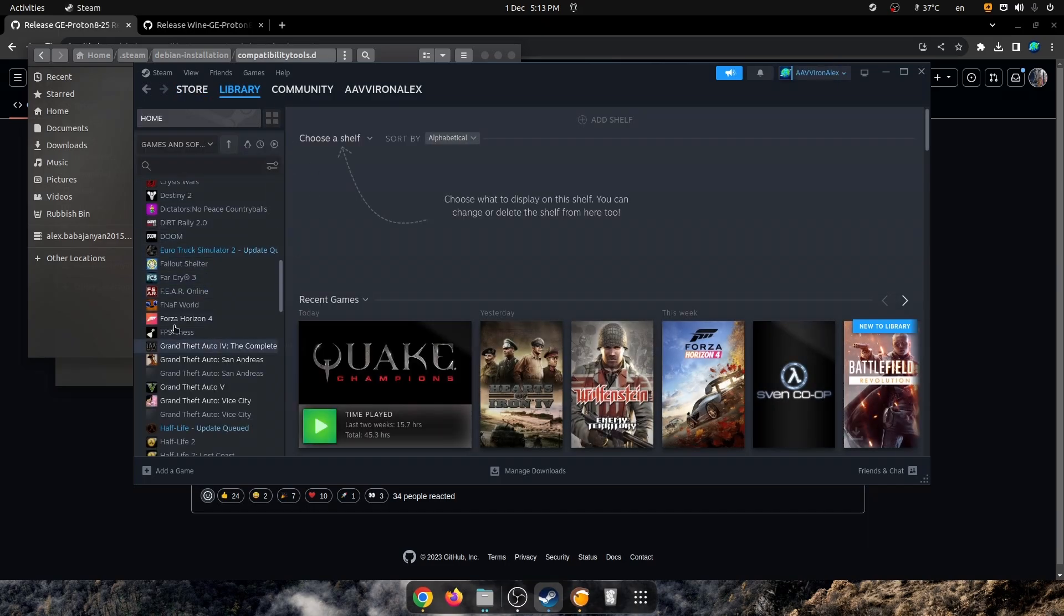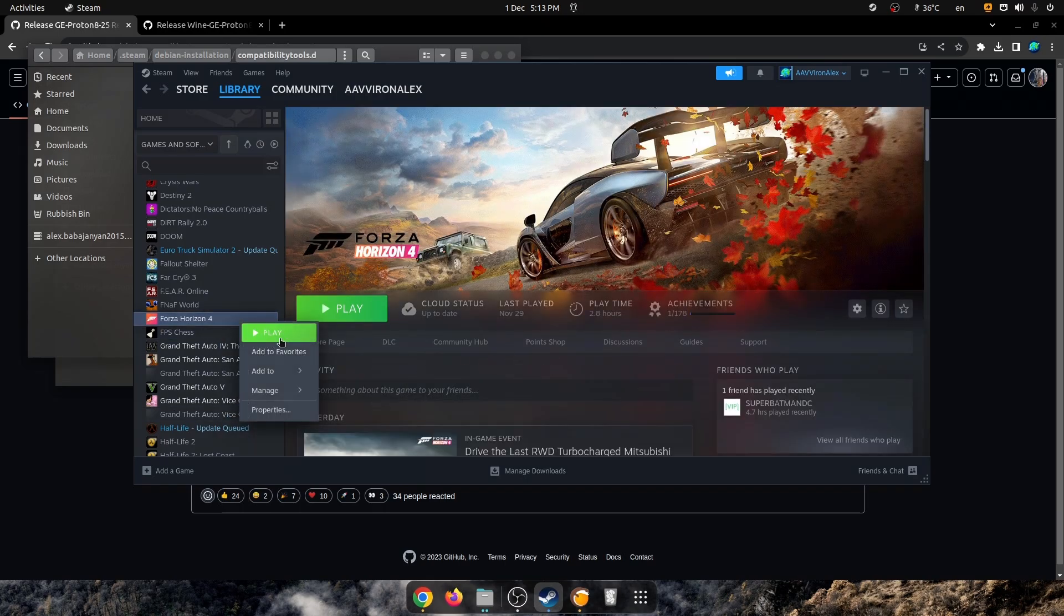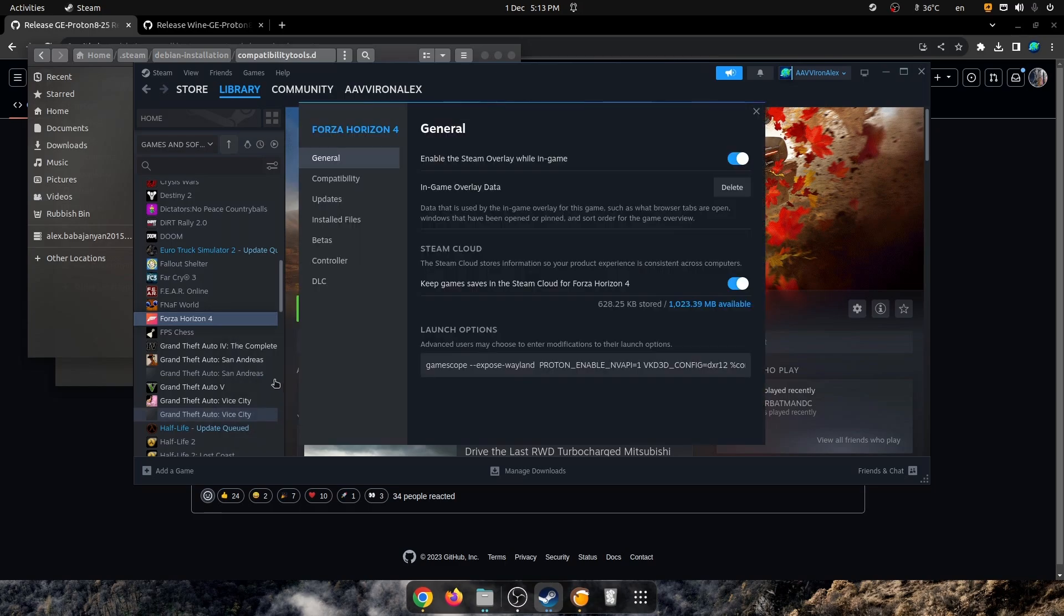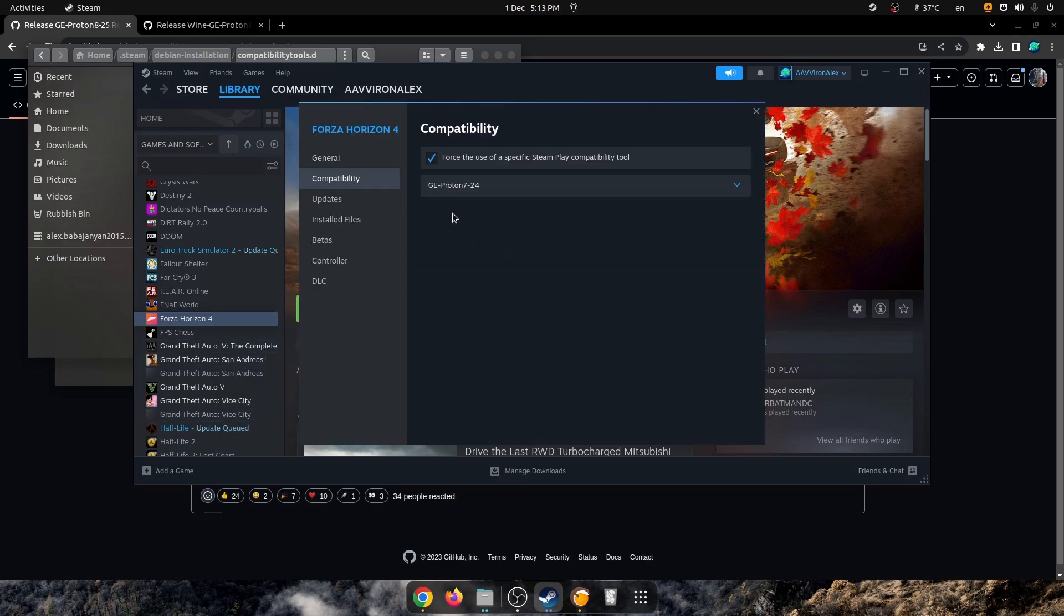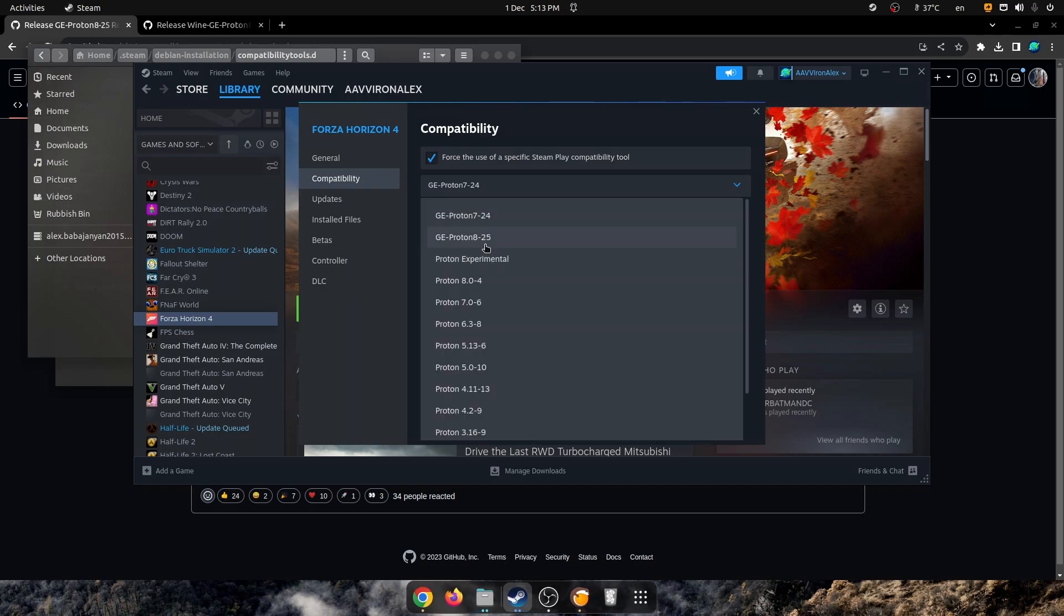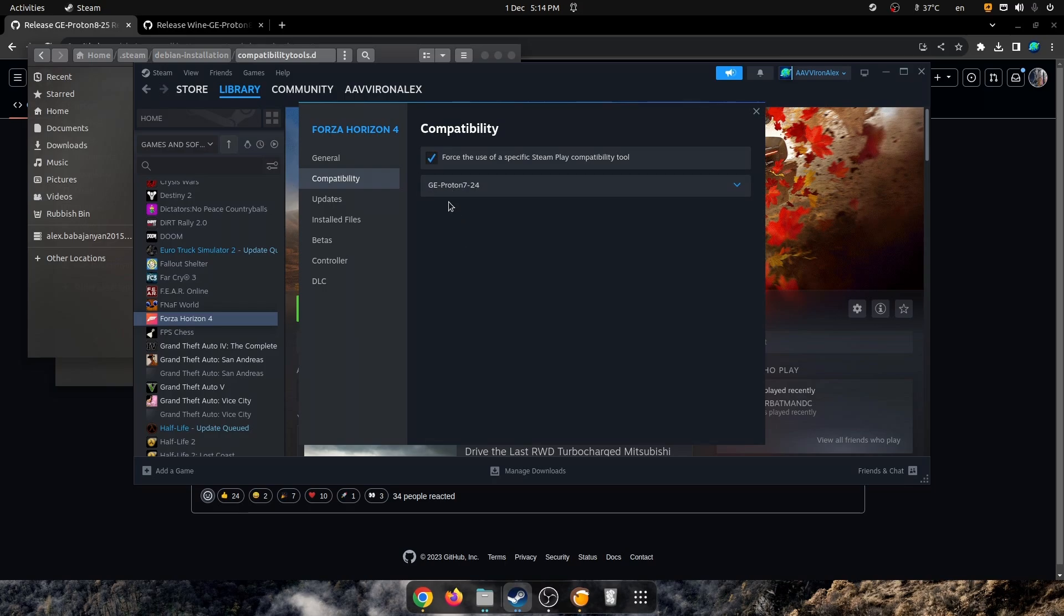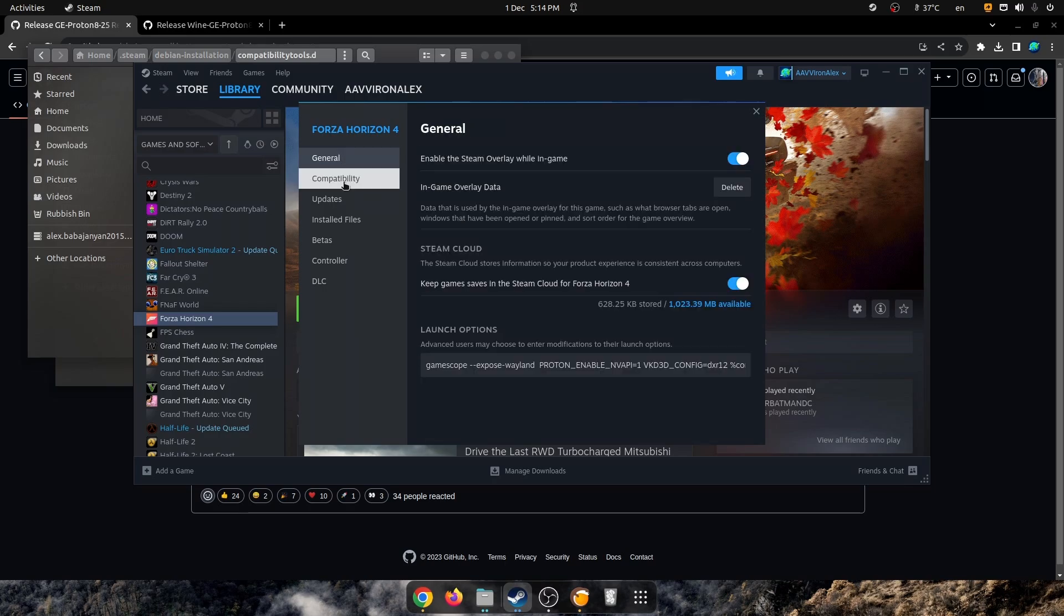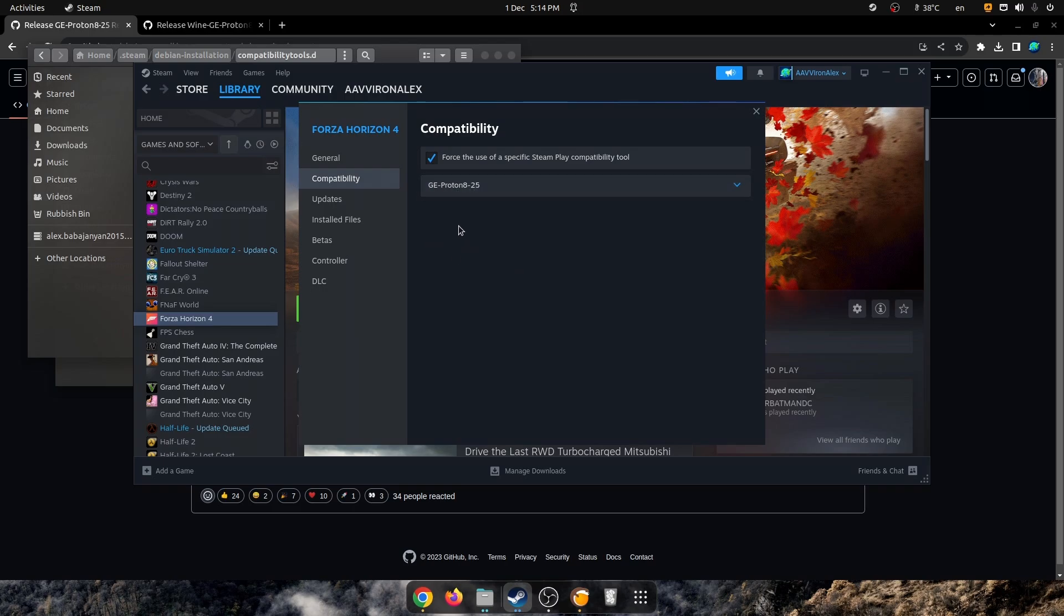Alright, so as we can see here, Steam's open, and fingers crossed, we already have it here. There we go, as you can see, it's just a matter of pressing 8.25. I don't know why, but it's here, there we go, and you can just enable it here, and it'll be all fine. That's about it with Steam.